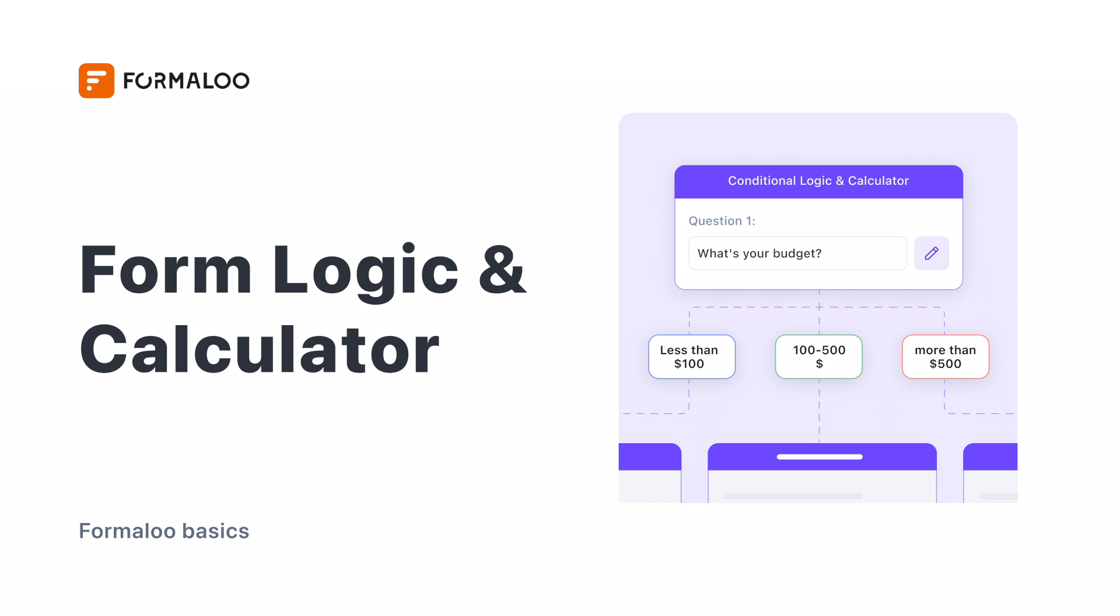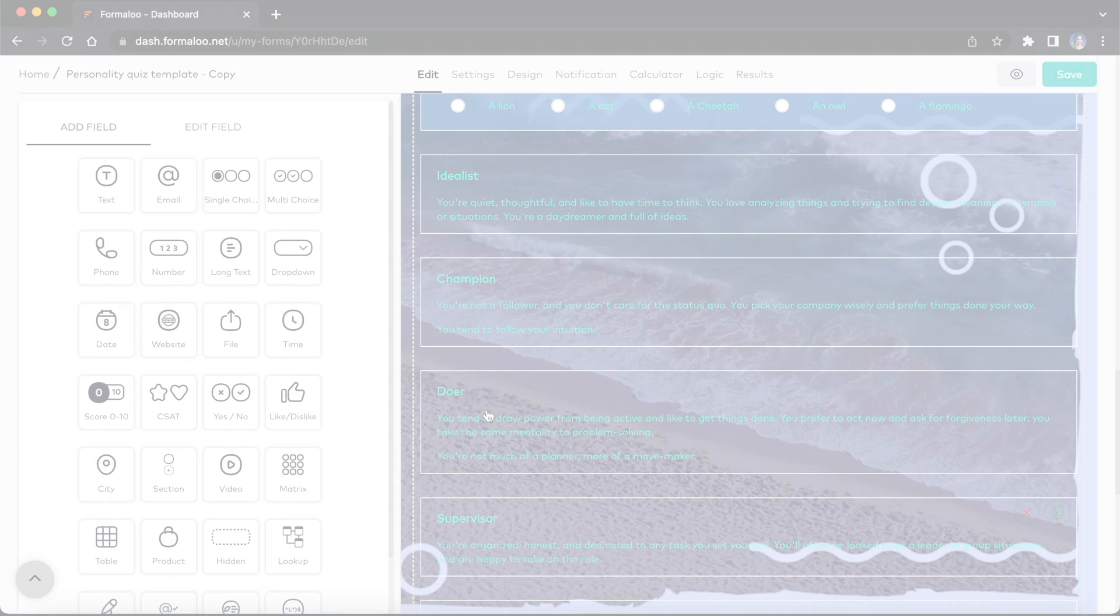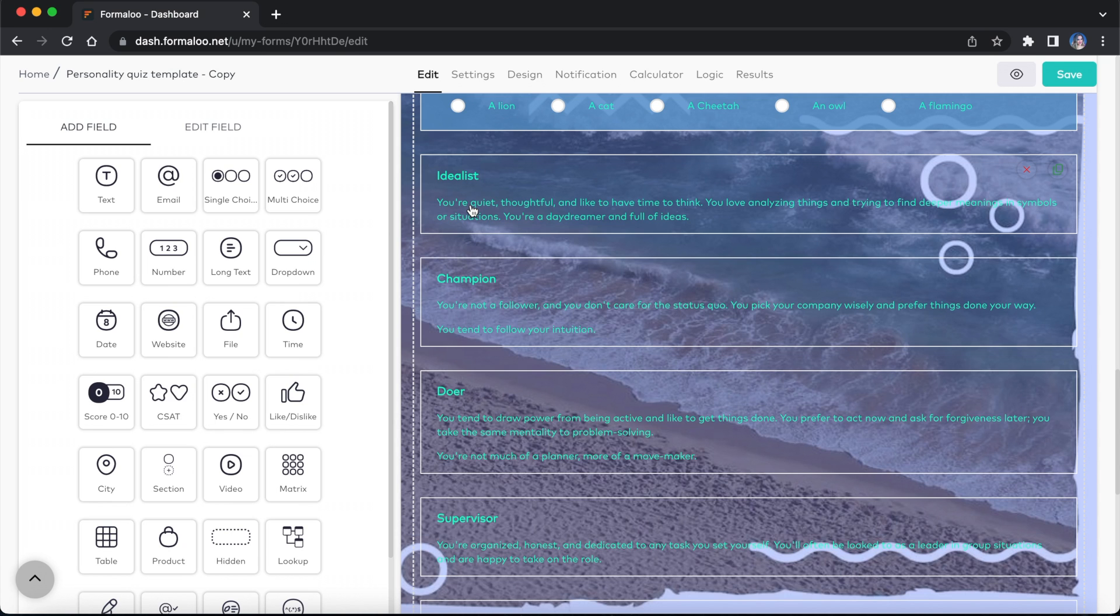You can make your form smarter by adding logic and calculations. Link questions to outcomes, assign points to answers, show and hide questions, or send people down different question paths depending on how they respond.